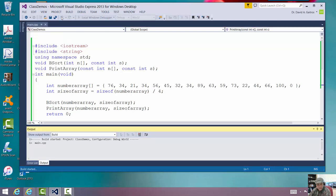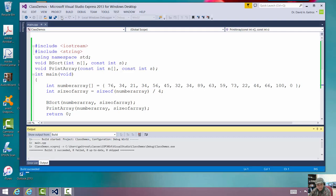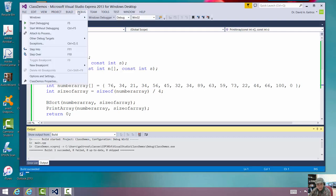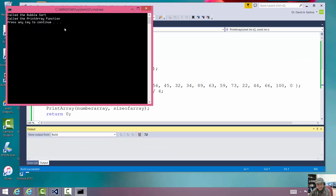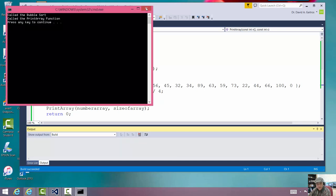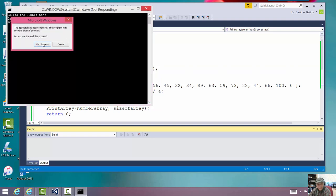All right. Let me debug. Let me run it. And all I'm doing here is I'm testing to see. It says, okay, called the bubble sort. Called the print array. Very good. So my calls work. In other words, my calls work.